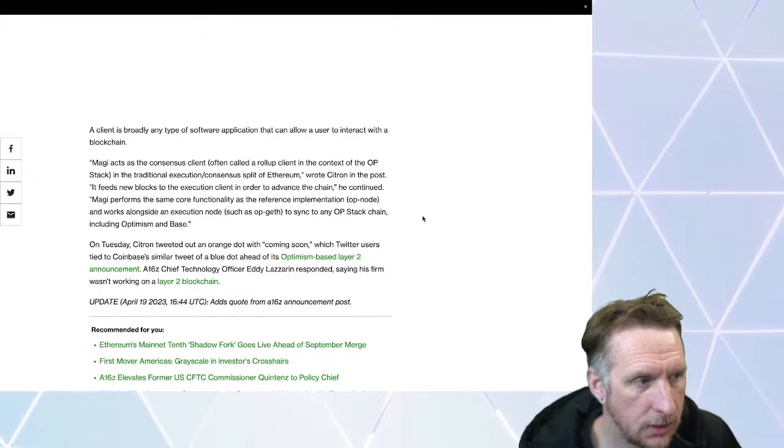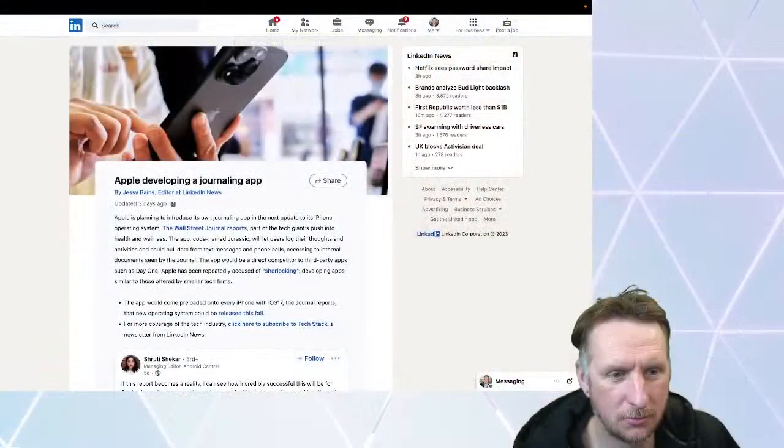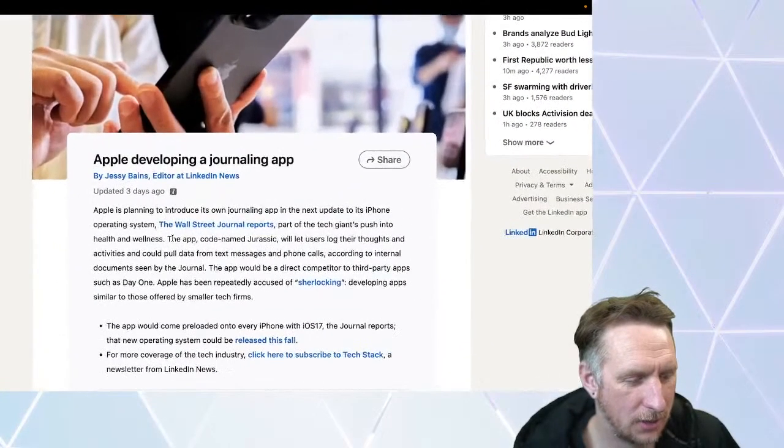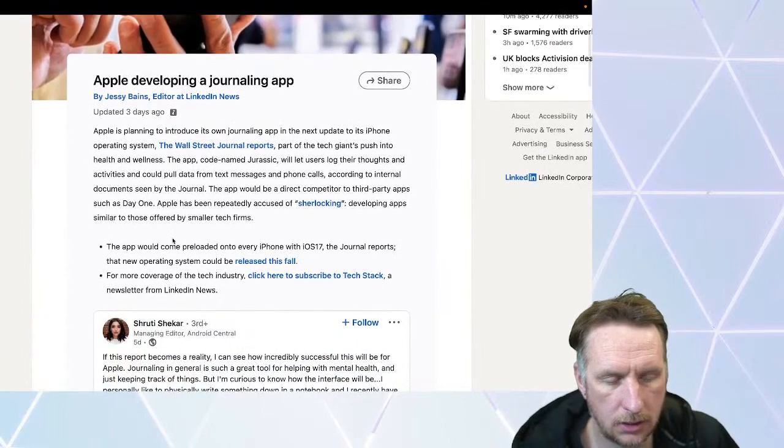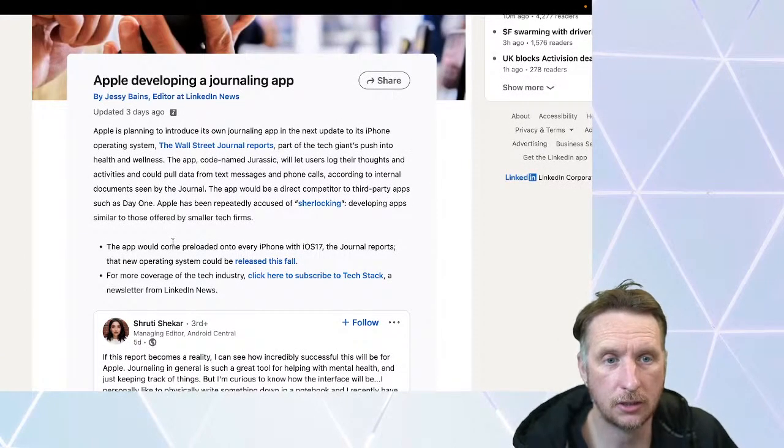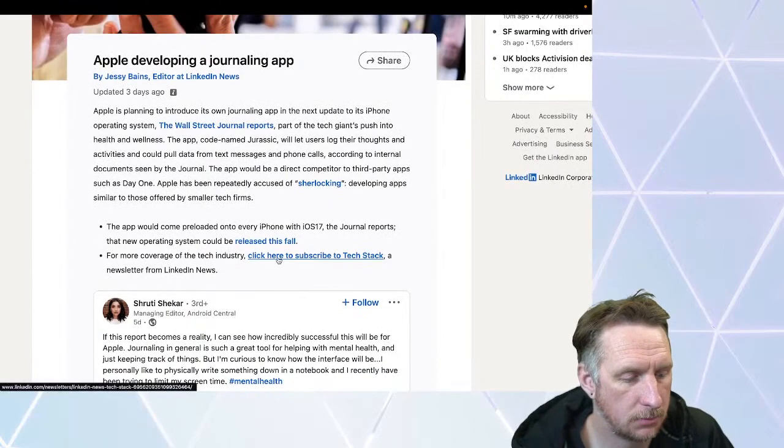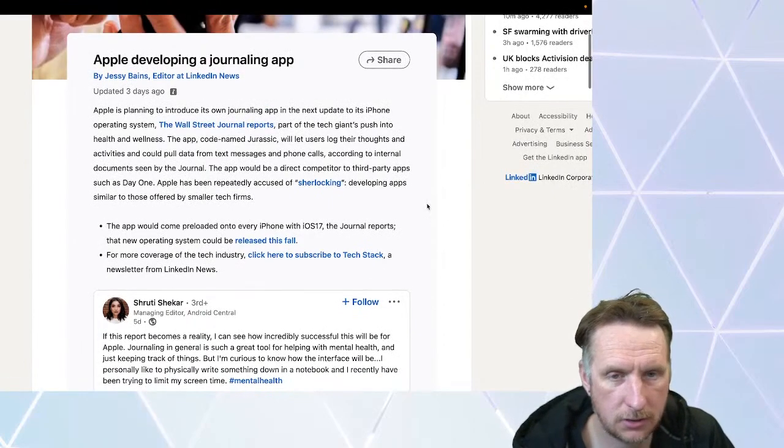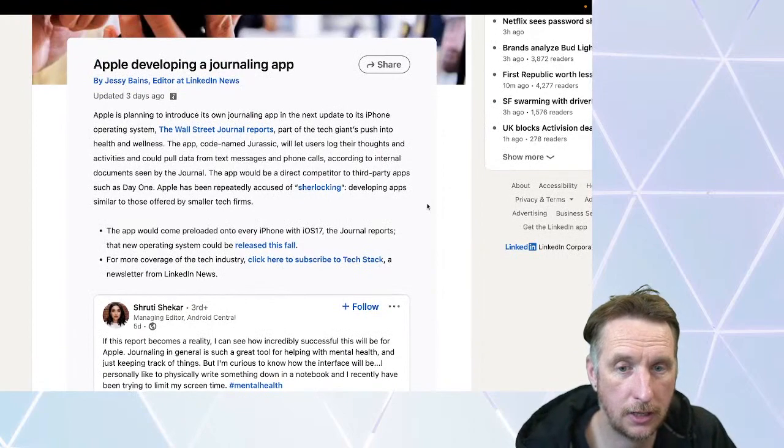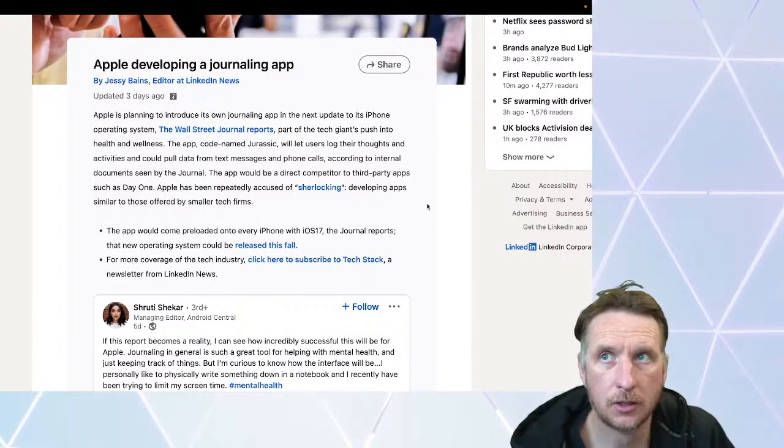Apple is turning out a journaling application. Apple does this - they take the most popular apps in the App Store and just say 'we're going to do that, that's a great idea.' They're set to introduce a journaling app in the next iOS update, iOS 17.